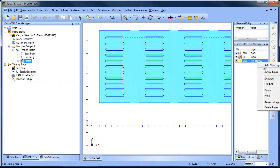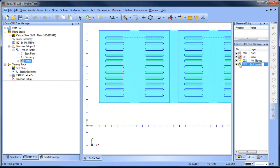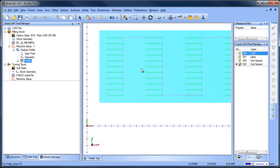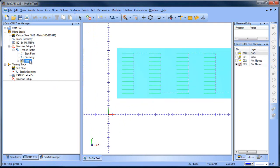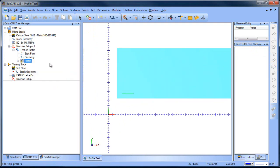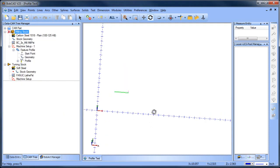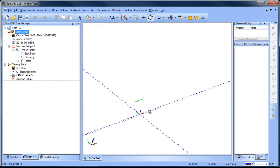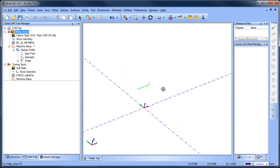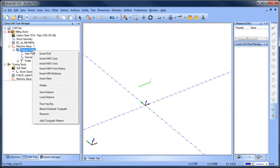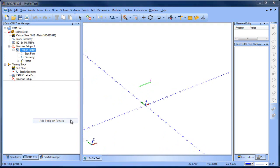Let me just turn everything else off for just a second and I'll compute this and let me blank out my stock. Okay, so we have this one profile selected. Now what you can do is you can right click on that feature and you can go to add toolpath pattern.